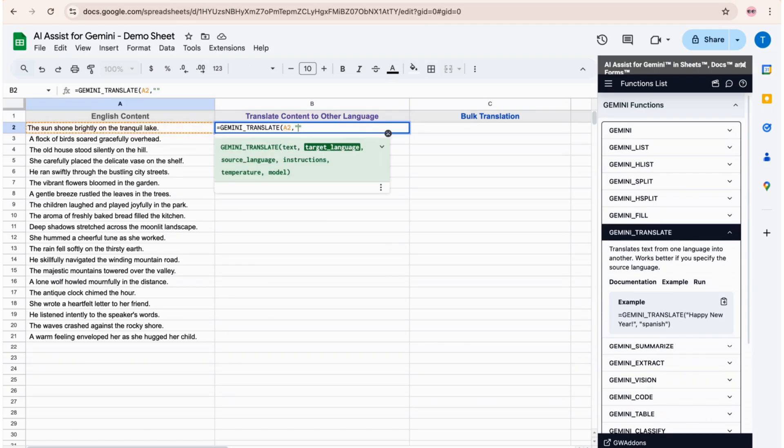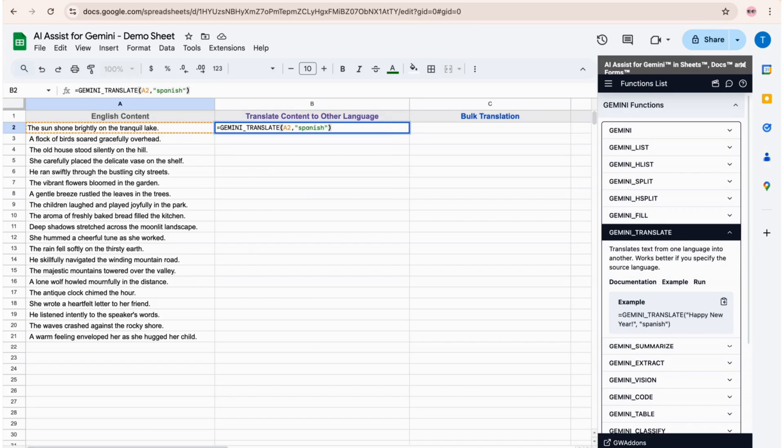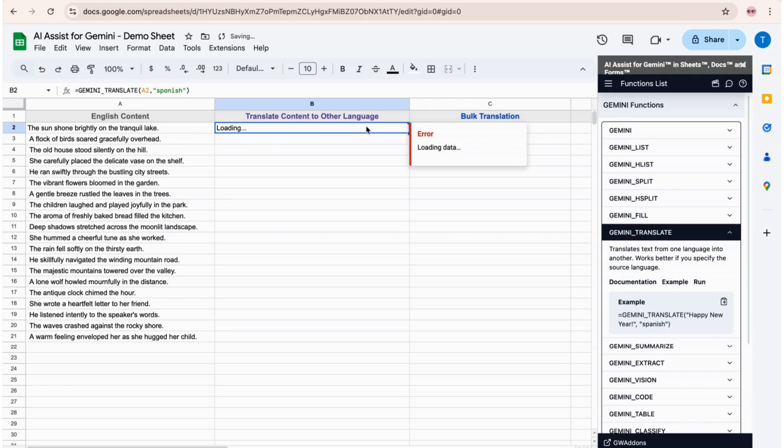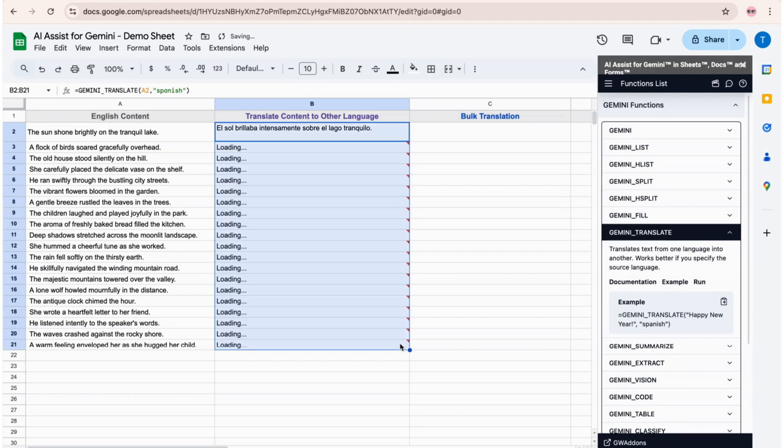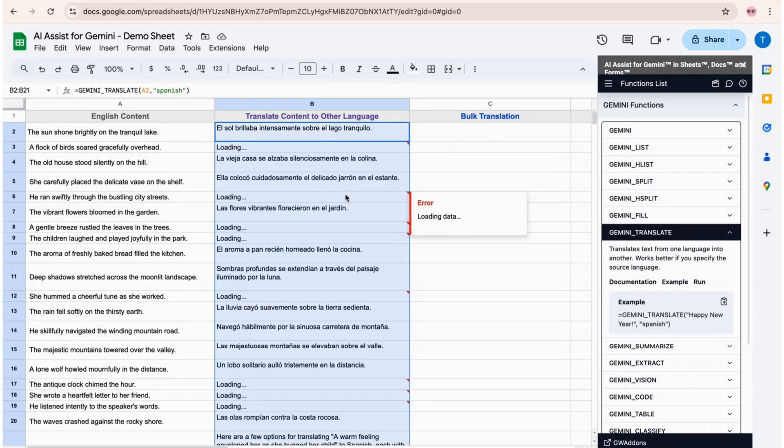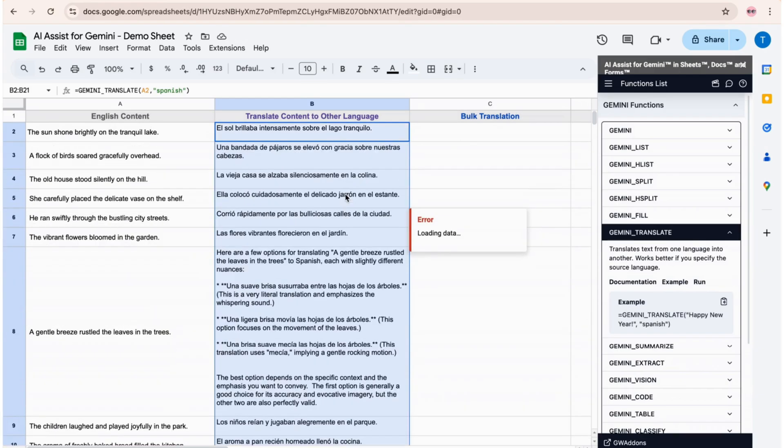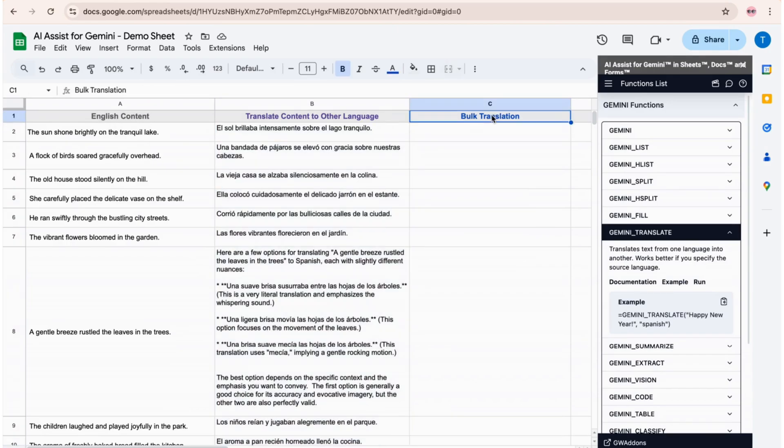To translate the first sentence into Spanish, simply input the formula GEMINI_TRANSLATE(A2, "Spanish"). After processing is complete, we can see the translated sentence shown in the cell. The formula in cell B2 is then expanded for the rest of the sentences in column A.